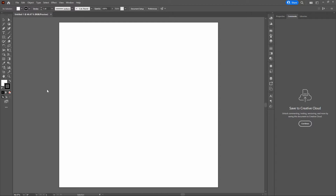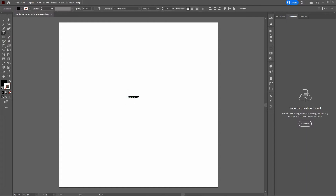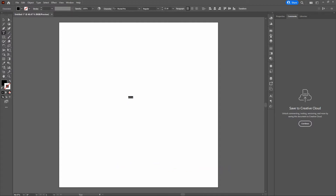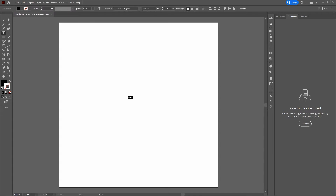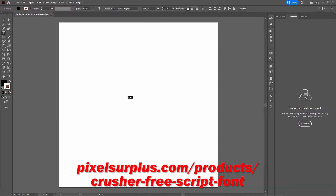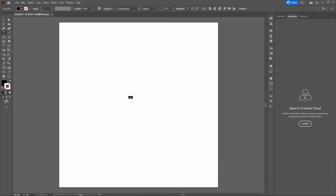First thing — let's grab our Type tool, click anywhere on the page, and write the word "Aloha!" in all lowercase with an exclamation point. Let's select all of our type and switch the character font to Crusher. If you don't have Crusher, go to pixelsurplus.com and download it. Pixel Surplus is an amazing resource, not just for free stuff, but also for ideas and inspiration.